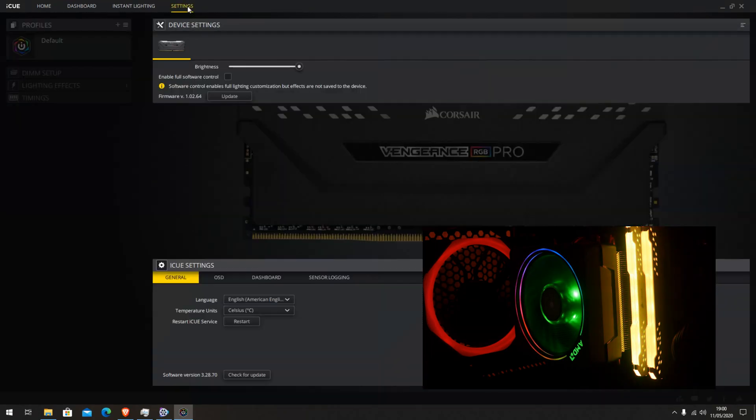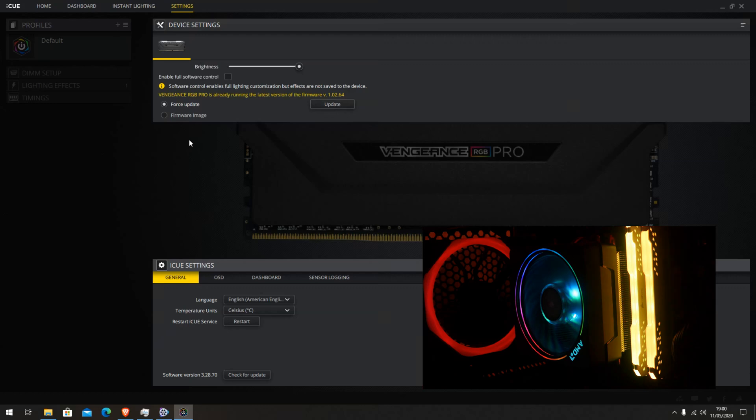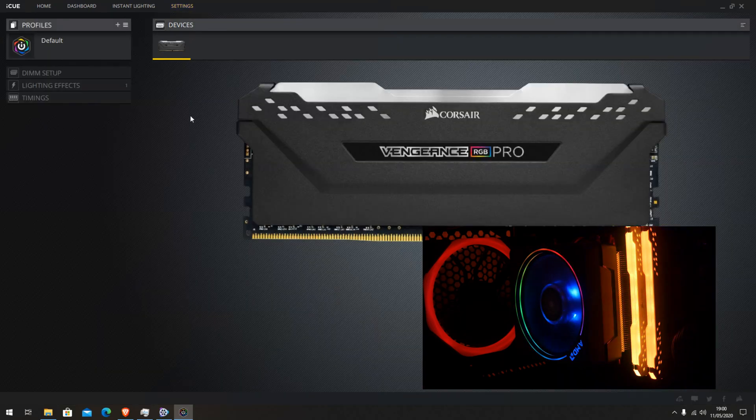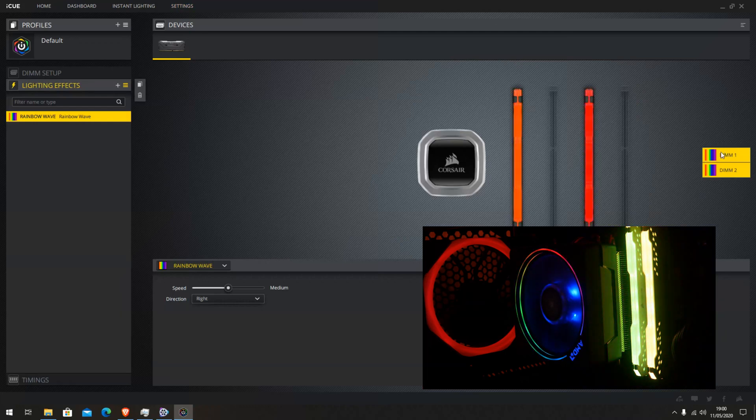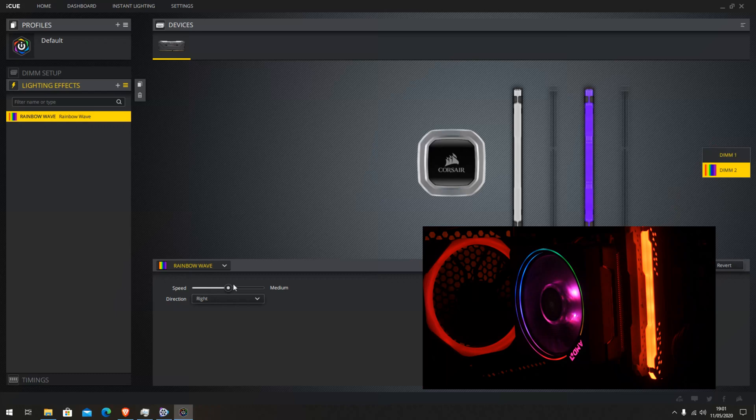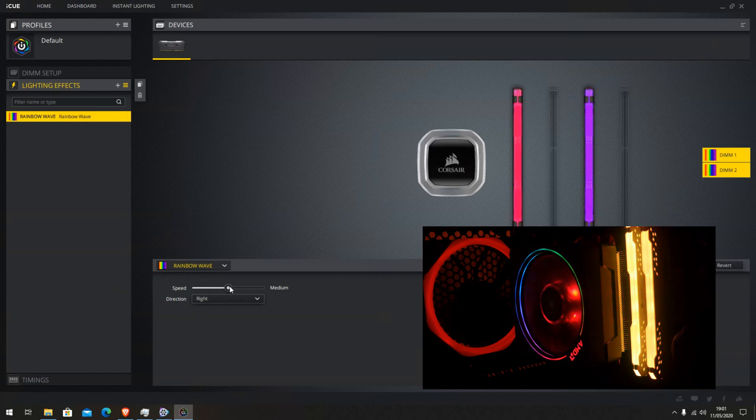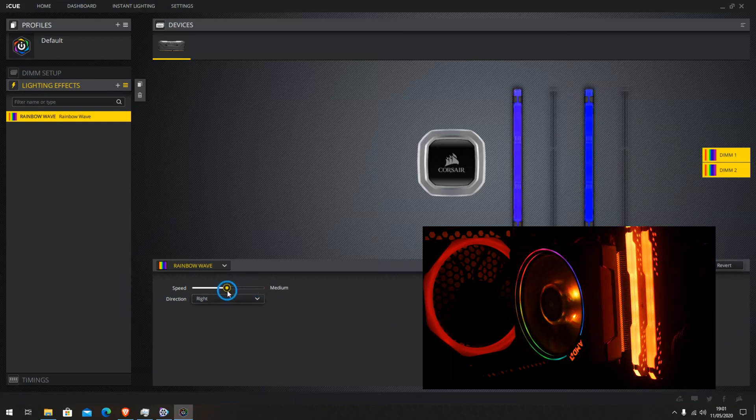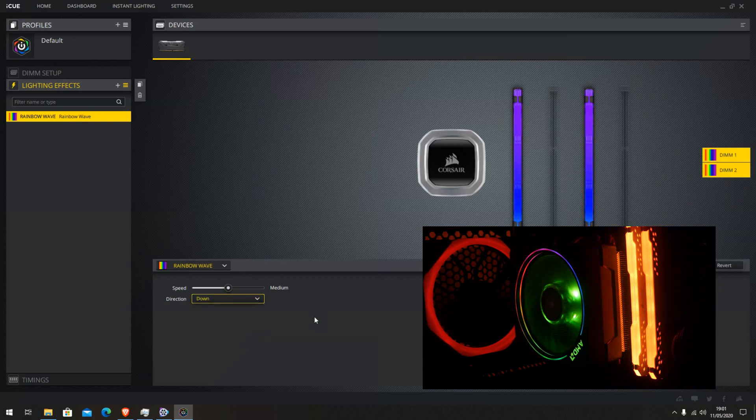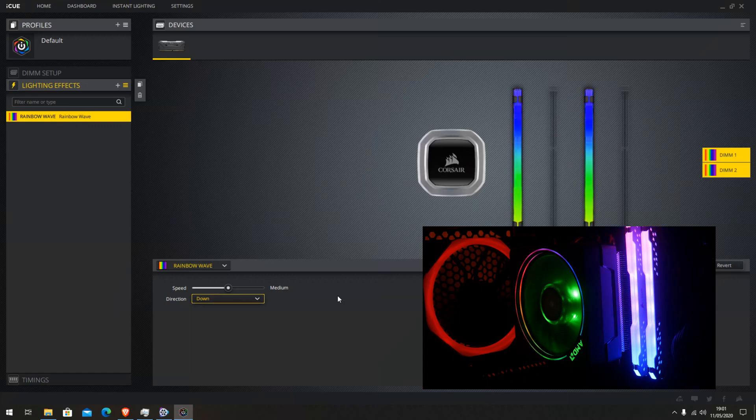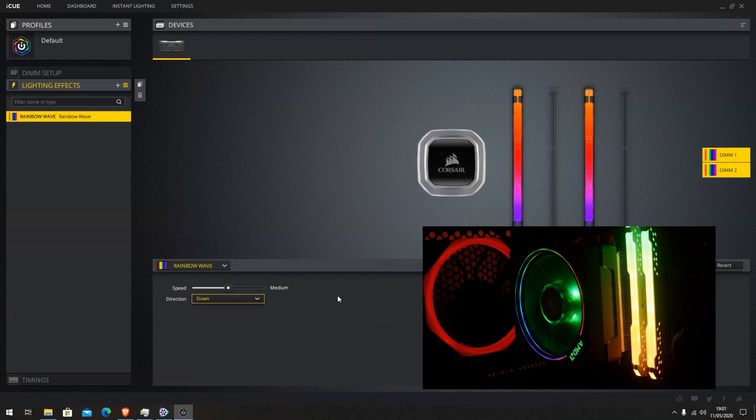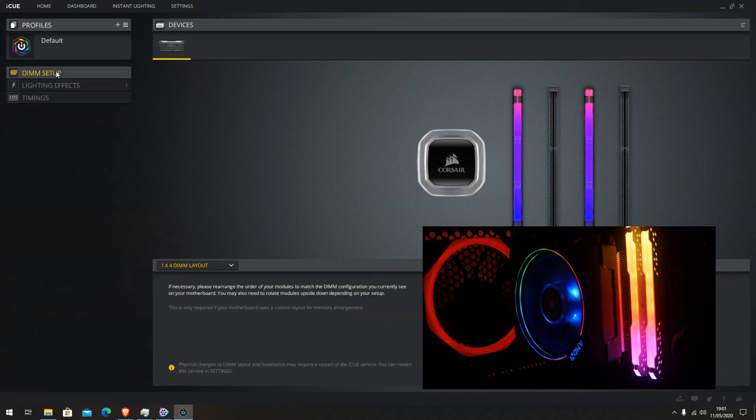So let's have a look at settings. Brightness control, it's max brightness. Enable full software control. Customize update, it's up to date. Effects, so we can turn one off, turn it back on. So we've got speed, it's somewhere in the middle. No I don't want that fast, go back to the middle. Right direction, let's go down, see what happens when it goes down. So now they're in sync. So yeah, you can play around with them.